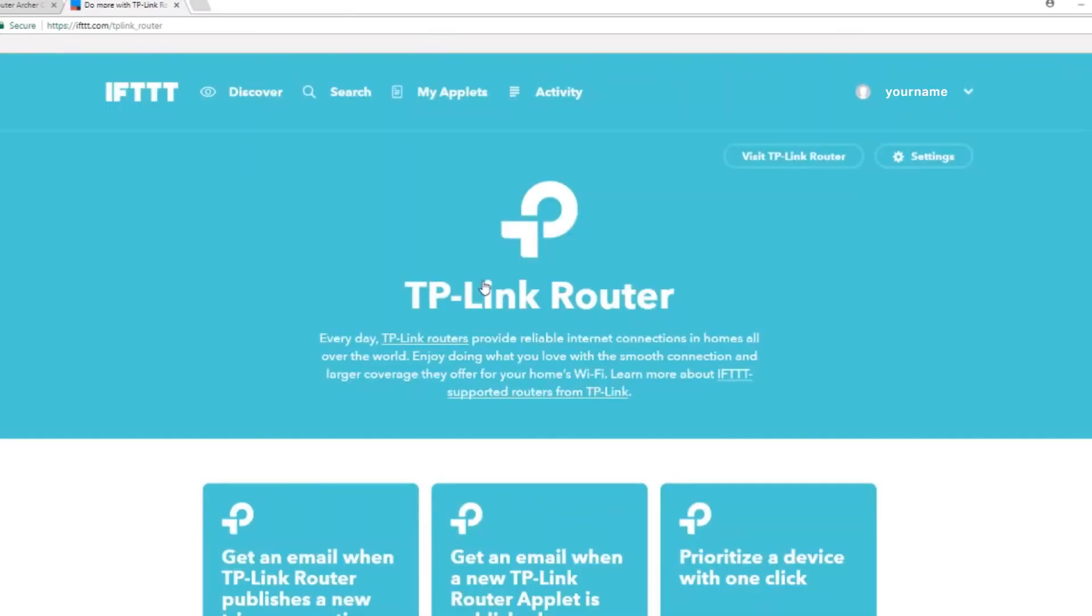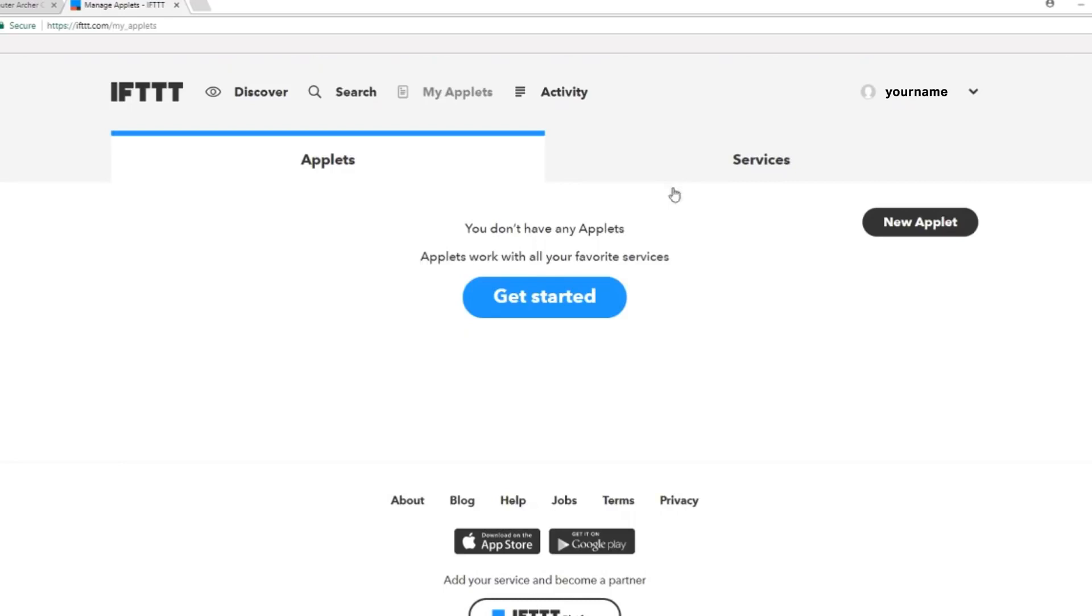Now you're ready to use IFTTT. You can use any of the pre-made recipes by searching TP-Link router or create your own. To create your own, click on my applet and click on new applet.